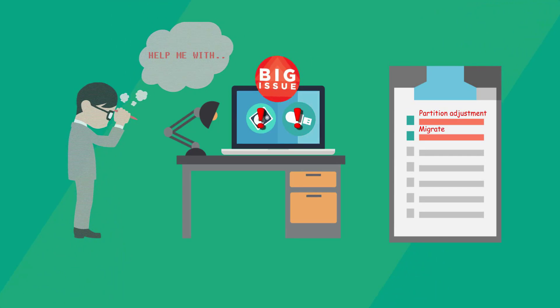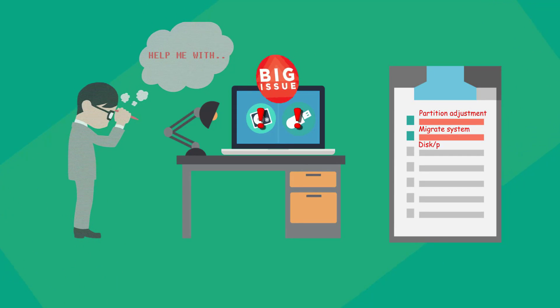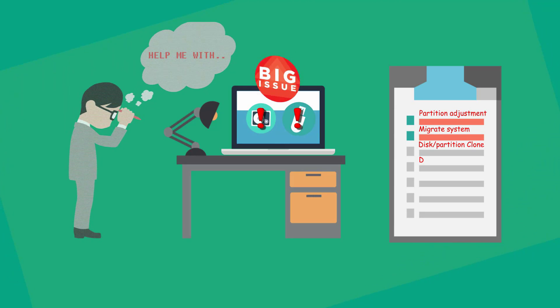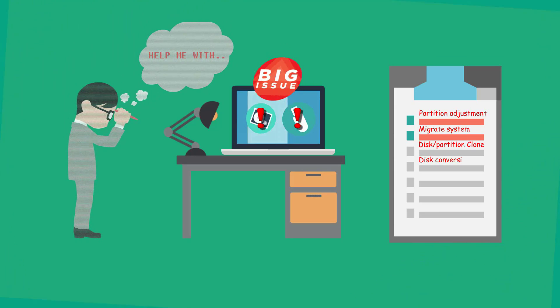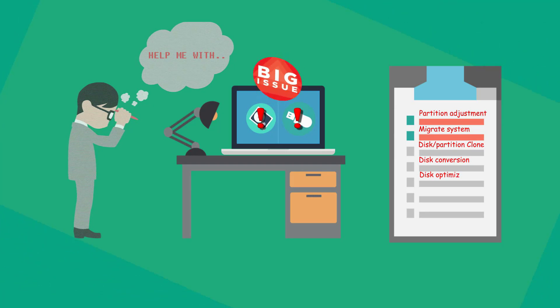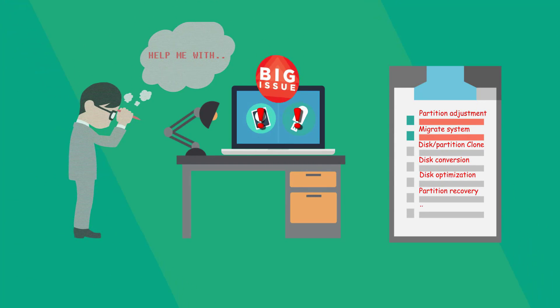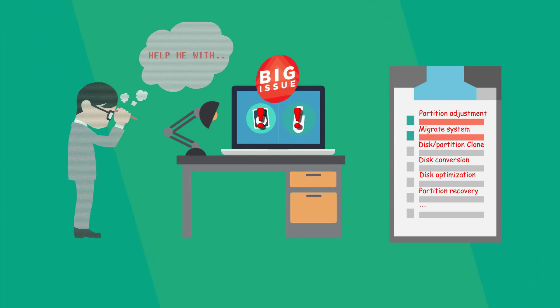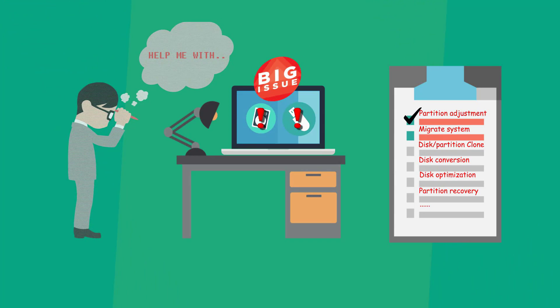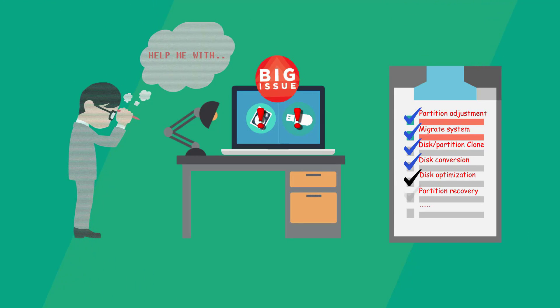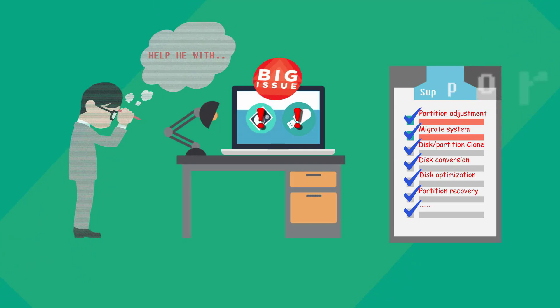Our ESUS Partition Master software is designed to provide easier, more professional, and user-friendly services for disk partition management. With ESUS Partition Master, you can adjust disk partitions, migrate systems, clone disks, convert disk types, optimize disks, restore partitions, and more.